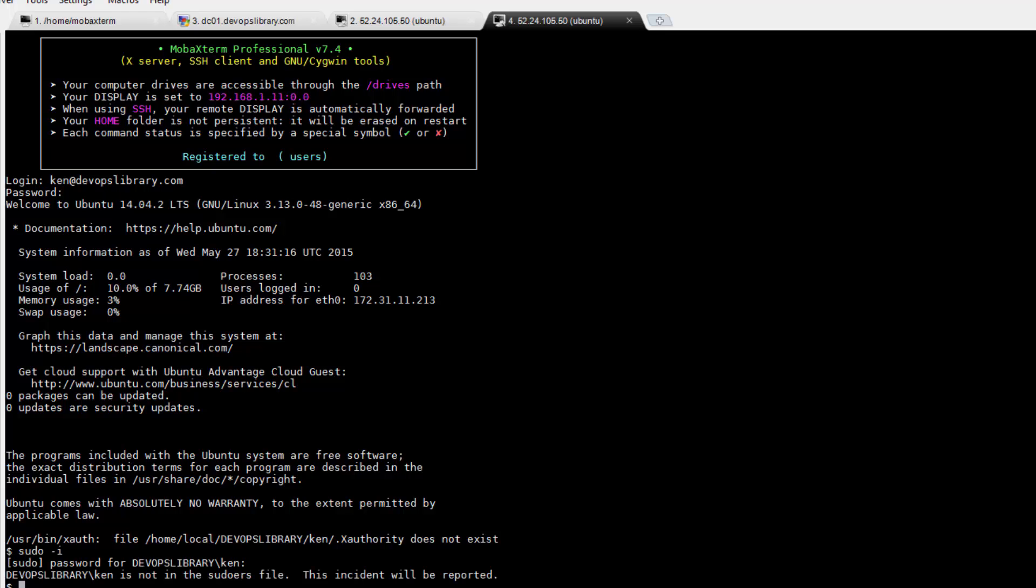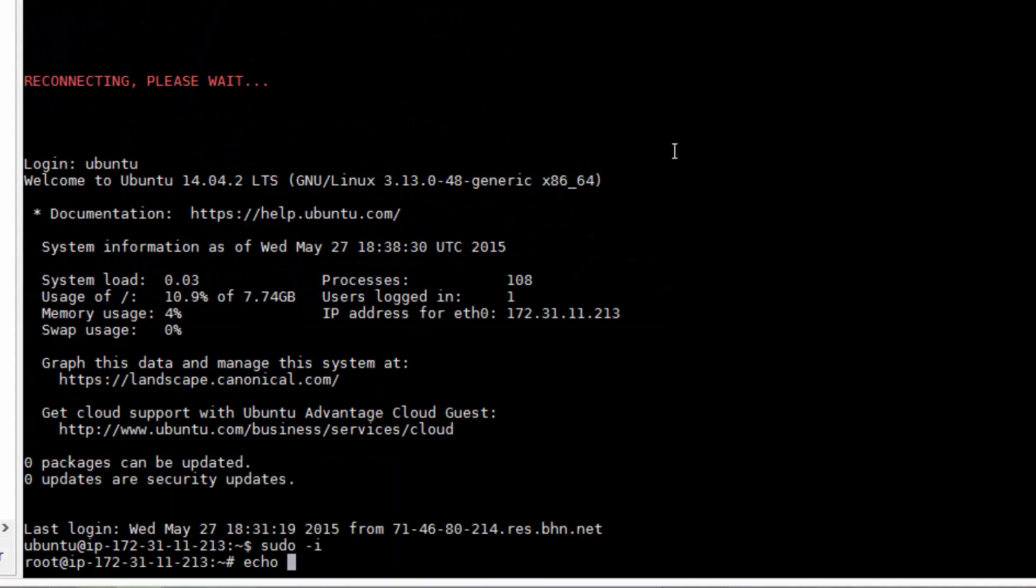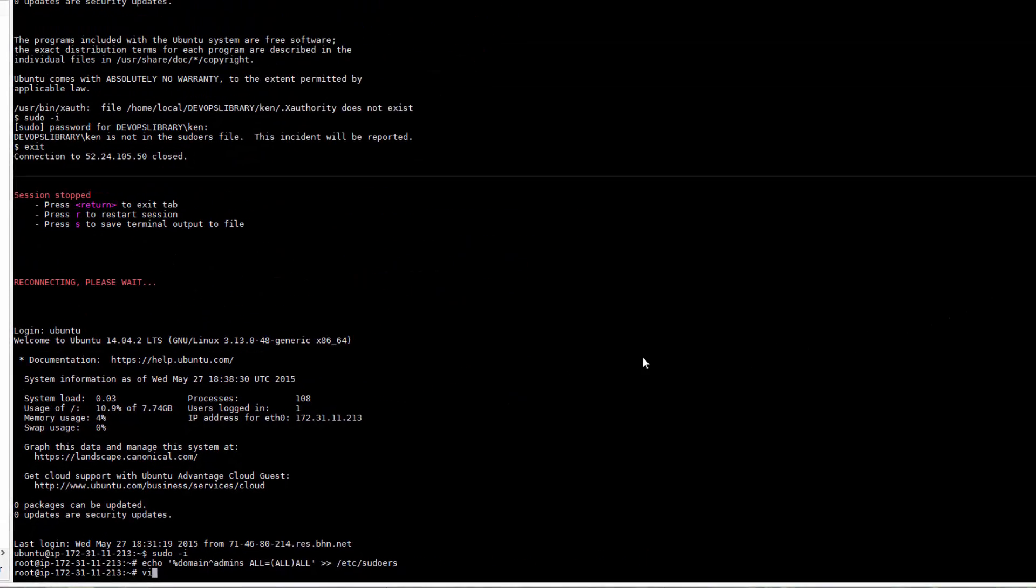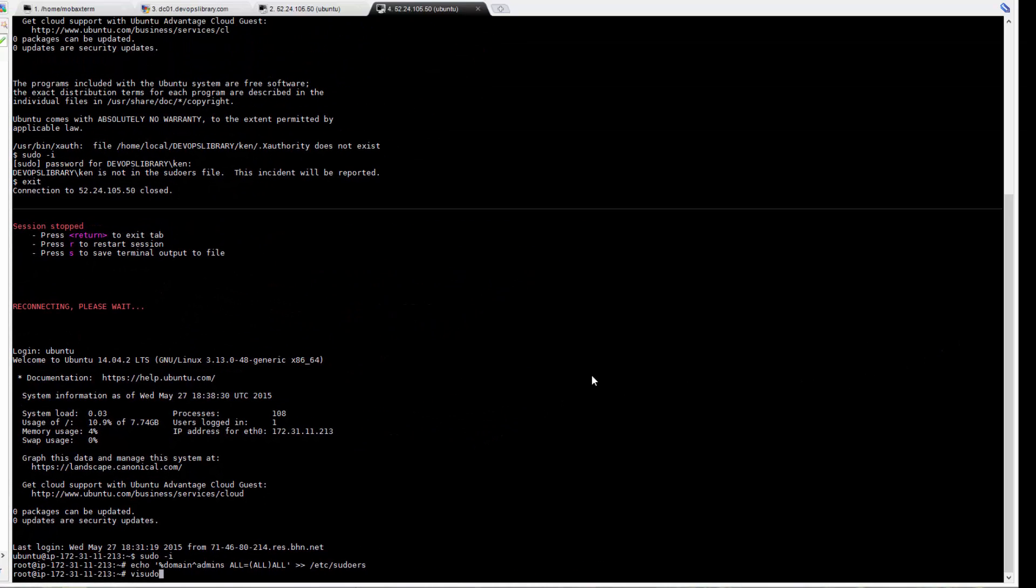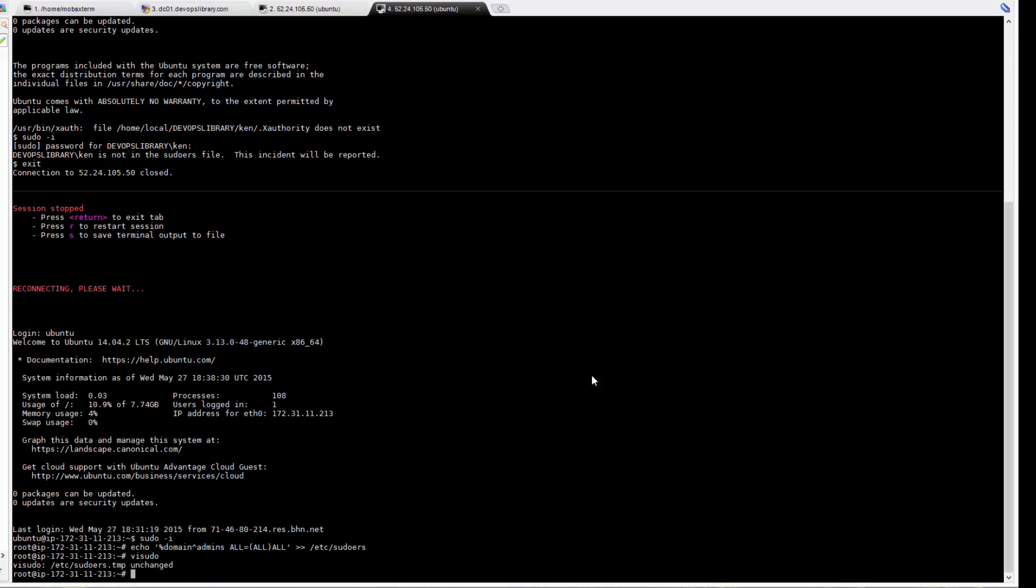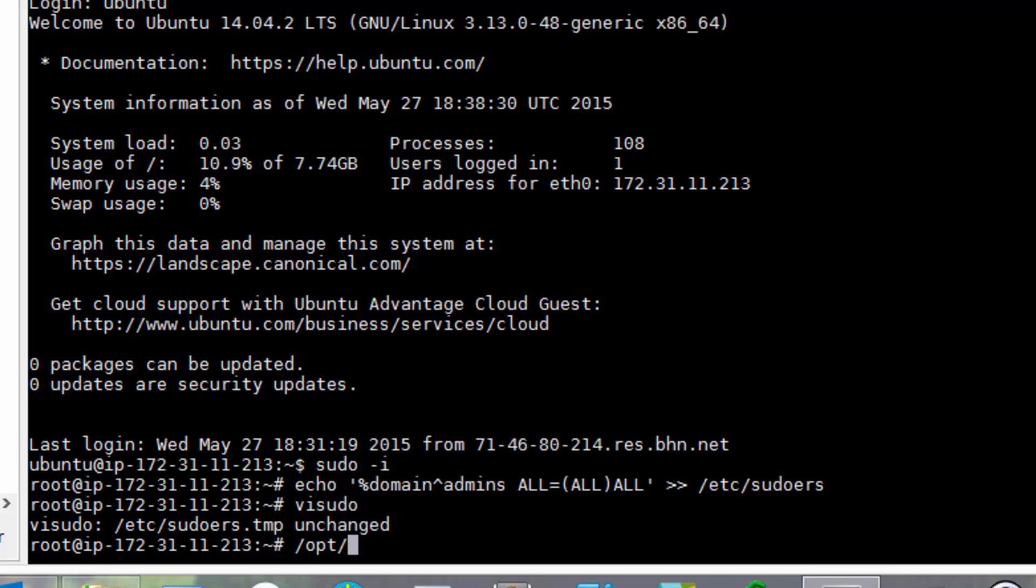Log back in with a user with root privileges and run echo domain admins ALL=ALL ALL to /etc/sudoers. That line just gives any domain admin account sudoers access. You could also add it by using visudo. Next, let's make it so you can log in by just typing the domain username, without needing to specify the domain. Run /opt/pbis/bin/config AssumeDefaultDomain true.